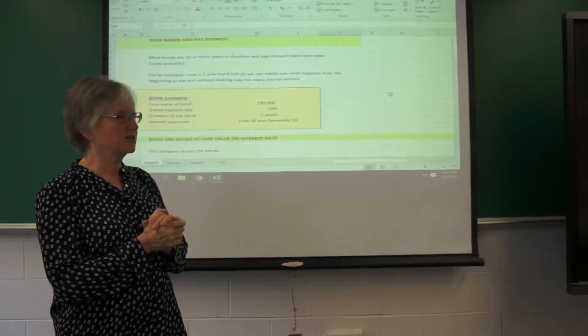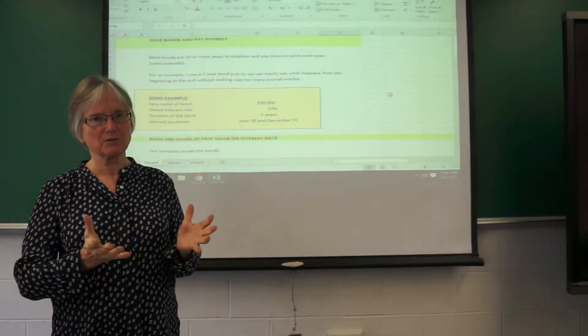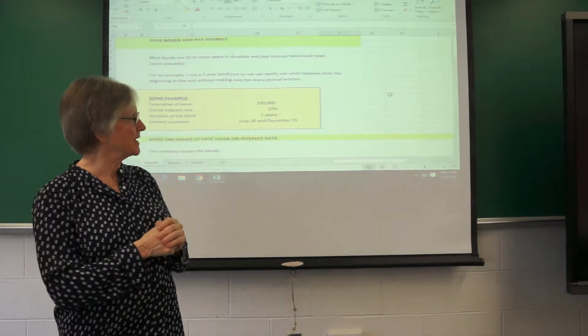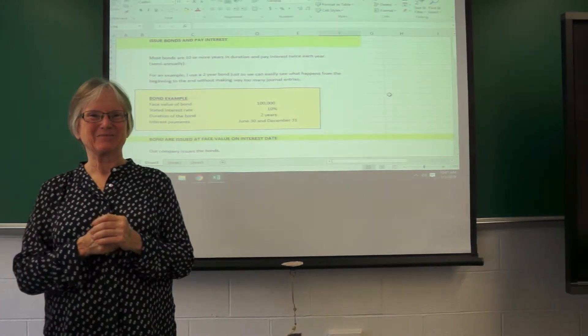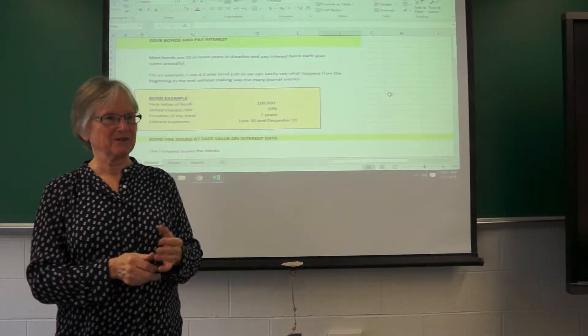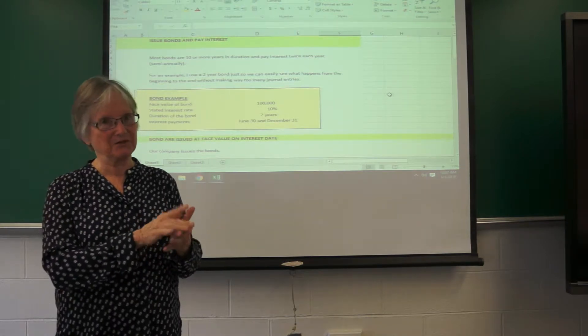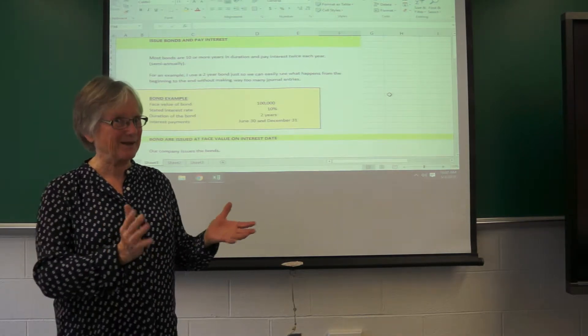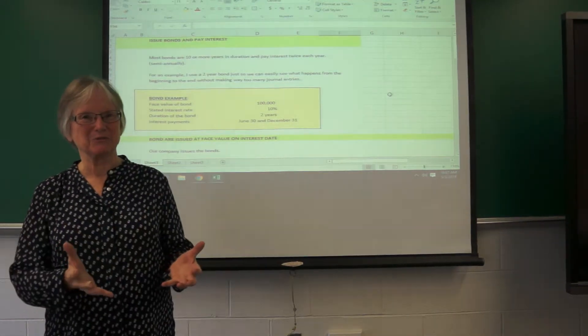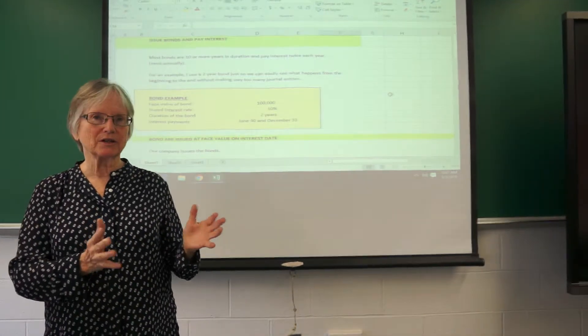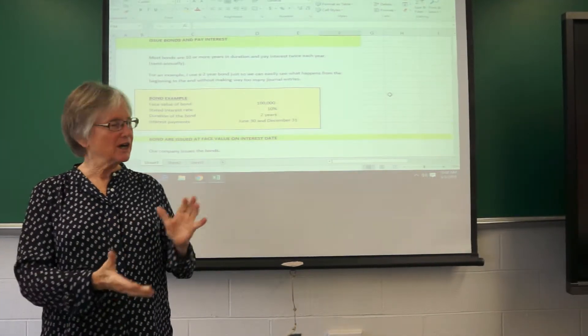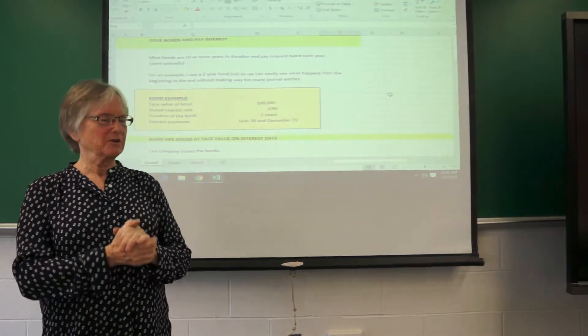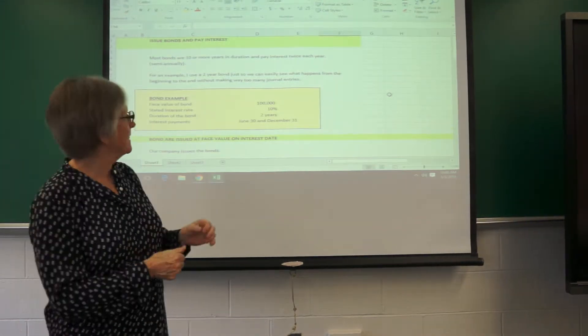And the basic difference between these and most other bonds is that my bonds are two-year bonds. There's no such thing as a two-year bond—they're usually 5, 10, 20, 30-year bonds because they're supposed to provide long-term financing. But we would not want to do the T-accounts and journal entries for that length of time. So these are my favorite two-year bonds.